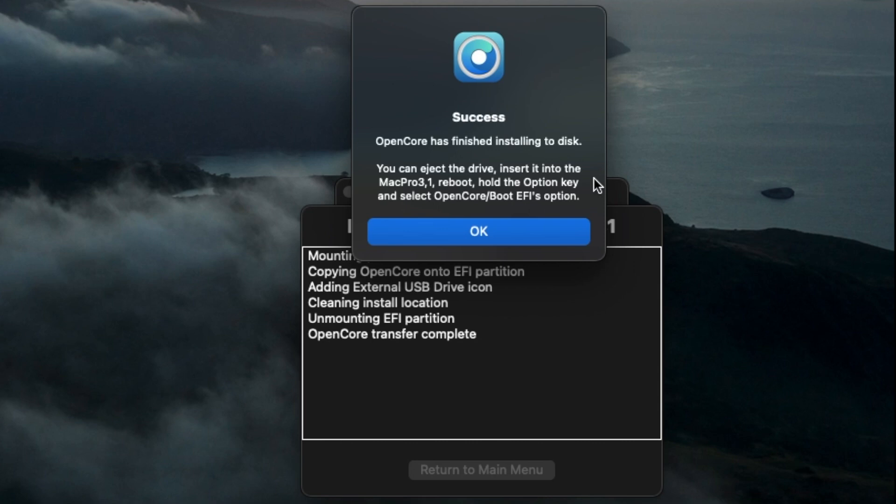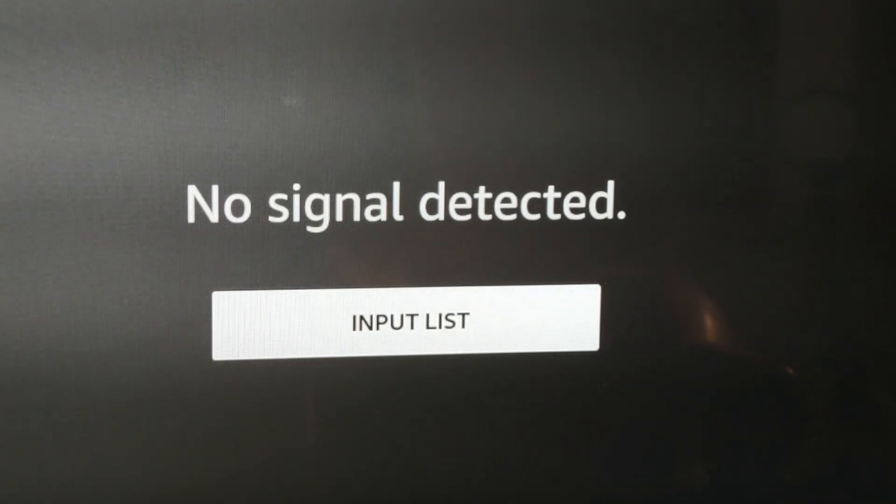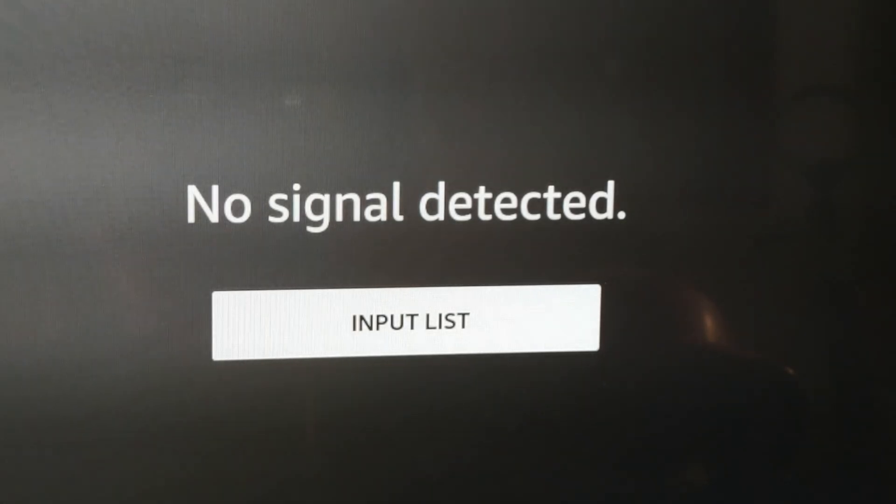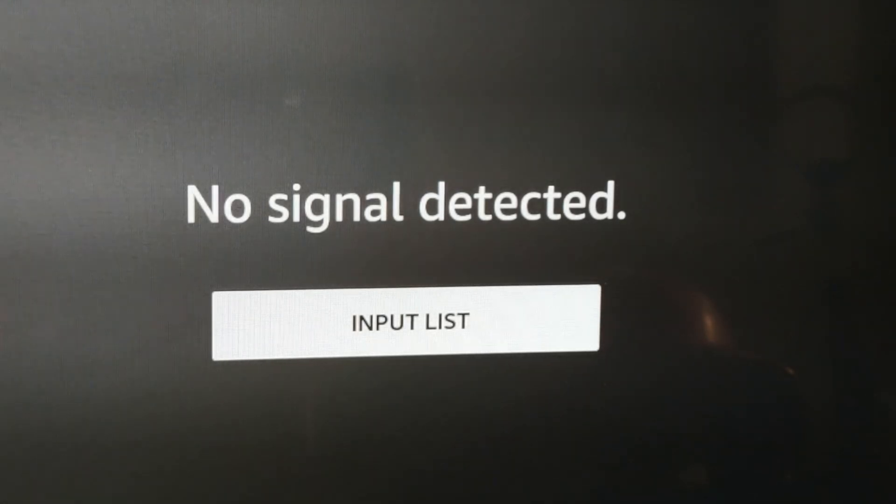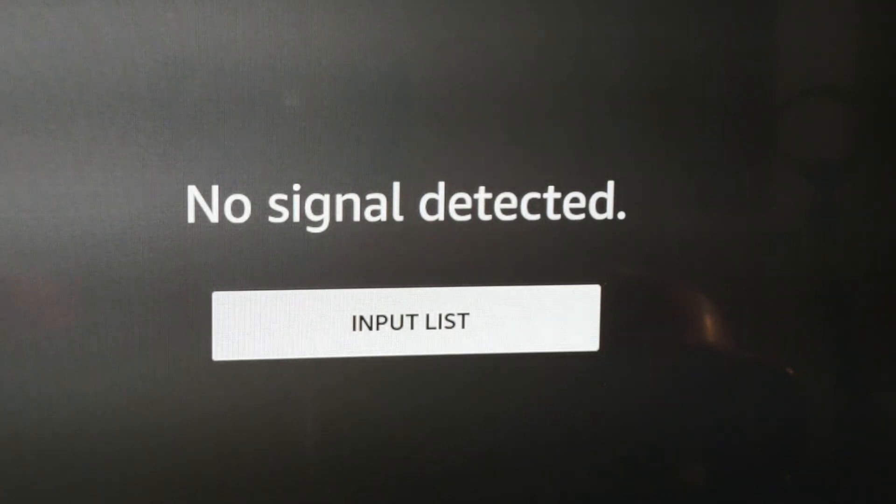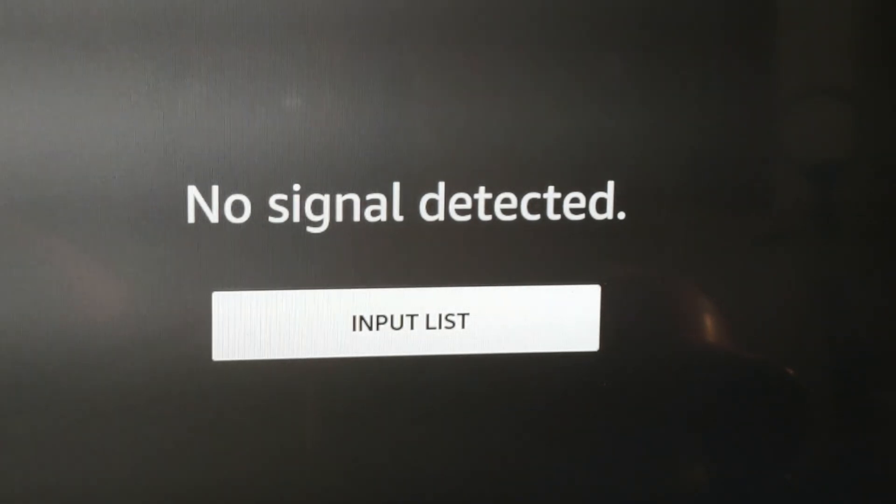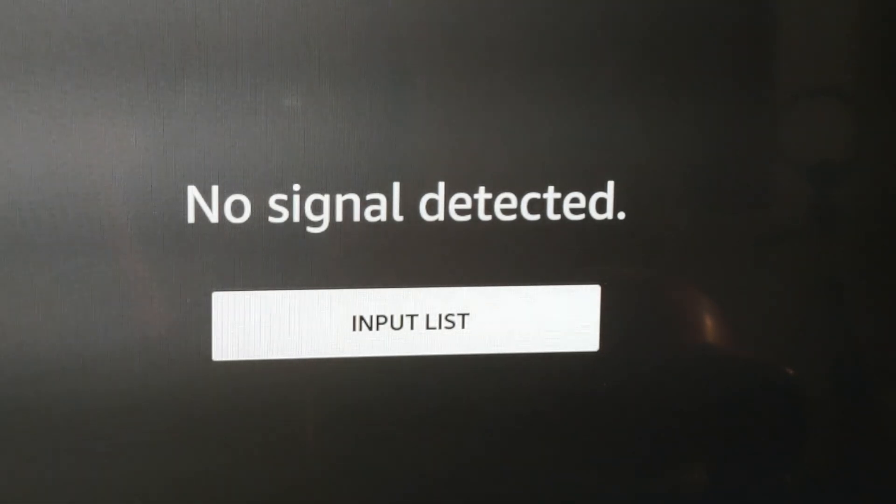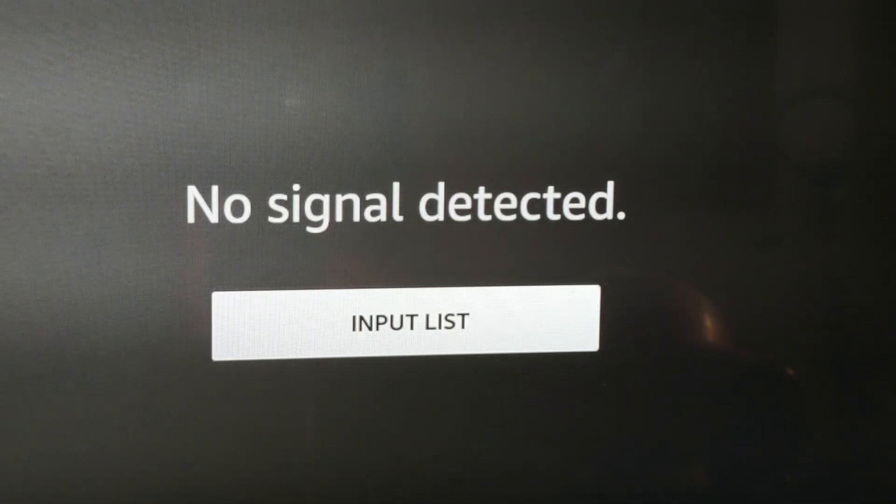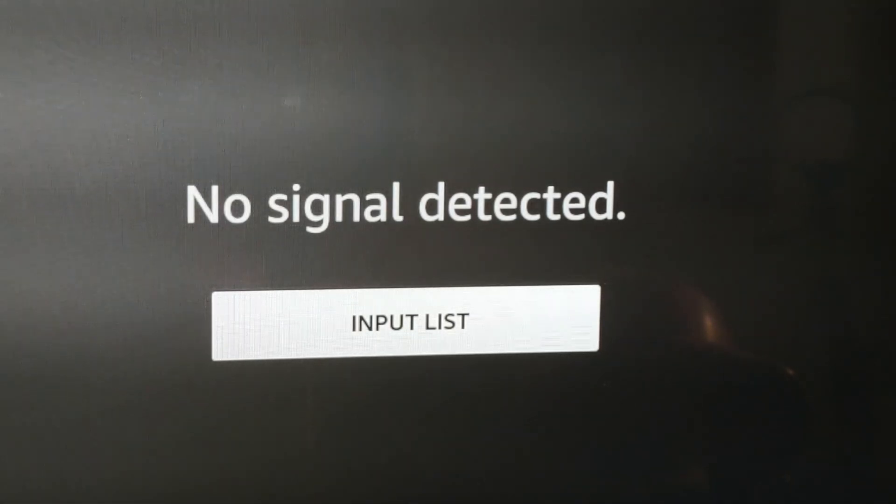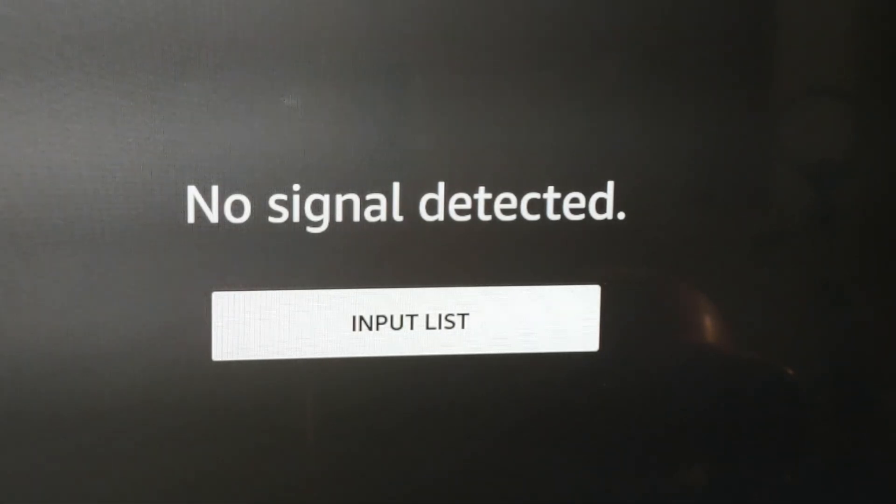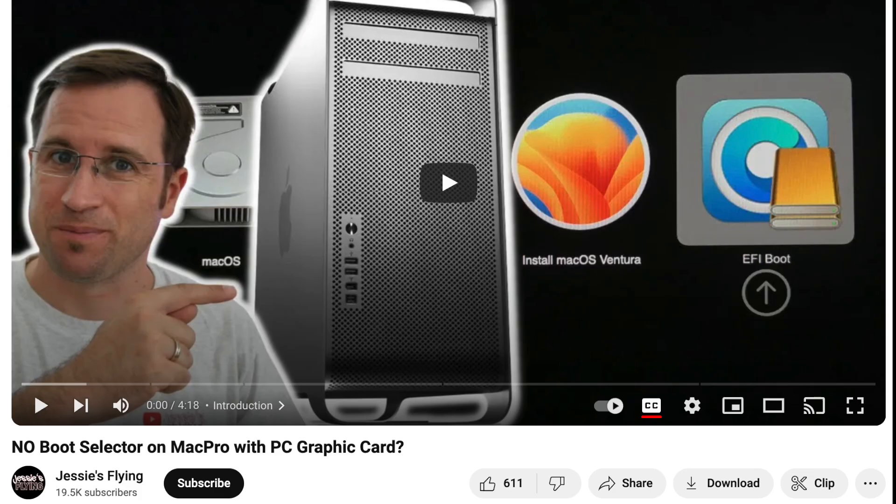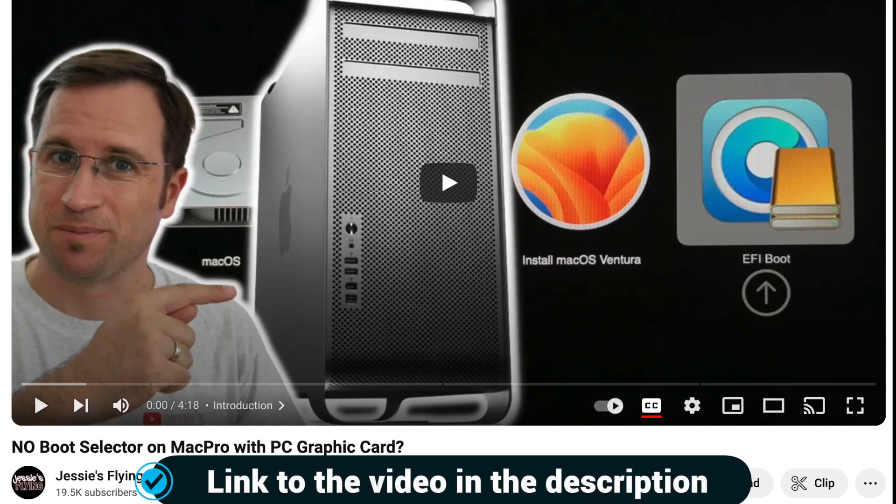And then we're going to start the installation process via OpenCore. So when you're installing your Mac Pro with the flash drive, you might not see the installer immediately pop up. Sometimes it might not even pop up. And after doing some research, what I found out is that if you're using a video card that's made for a PC, you're going to have to reset the PRAM. Now there's a great video from Jesse's Flying channel and they show you exactly how you do it.